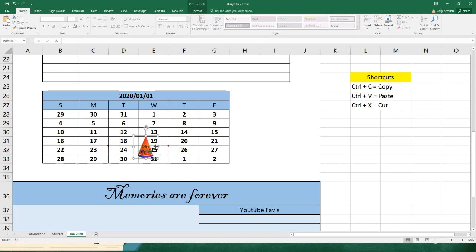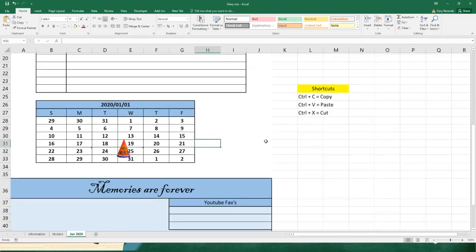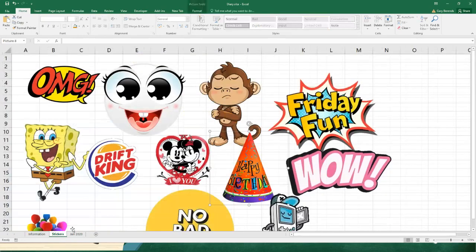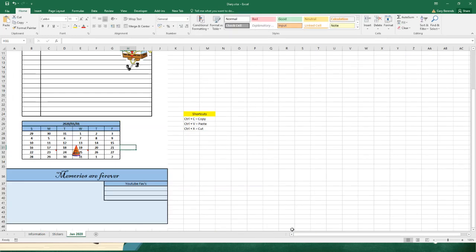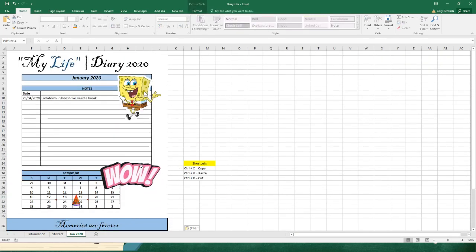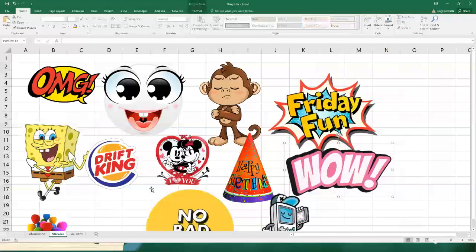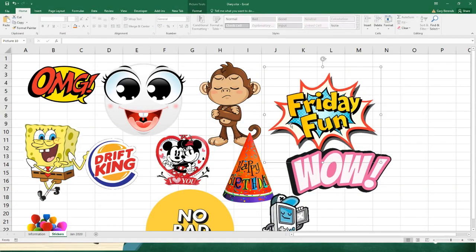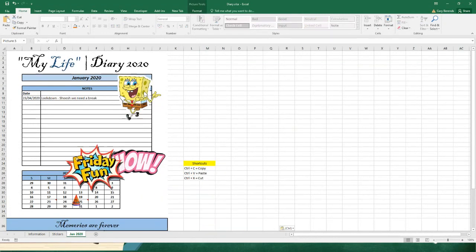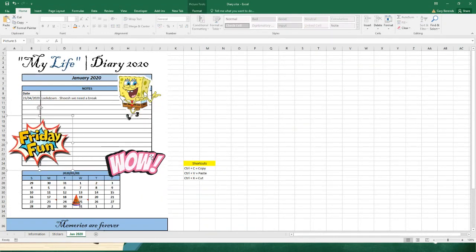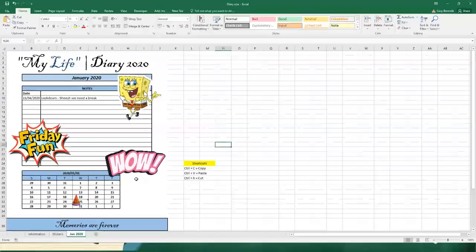Let's grab another picture from my stickers library - I want to grab the Wow. CTRL+C to copy, let's go back to January, CTRL+V and put it there. Isn't this an awesome little diary we're busy building? So we're learning while we are doing graphics. I'm going to go to the stickers again and bring in Friday Fun - CTRL+C, CTRL+V. Can you see how I'm decorating my little calendar with stickers?